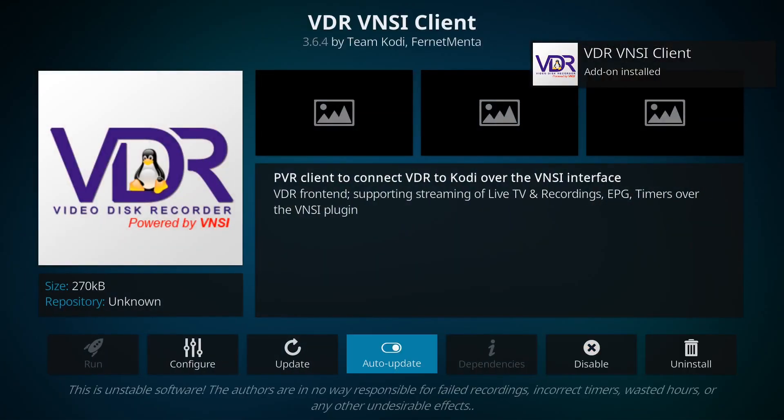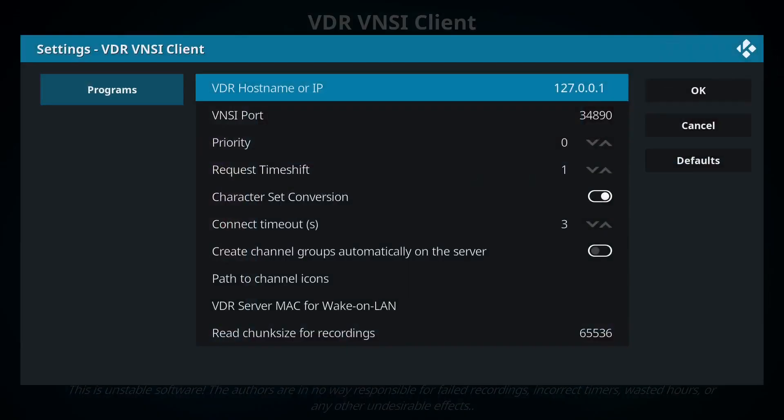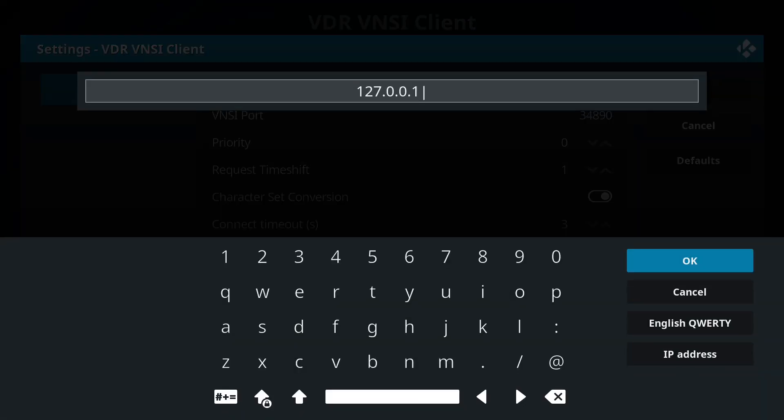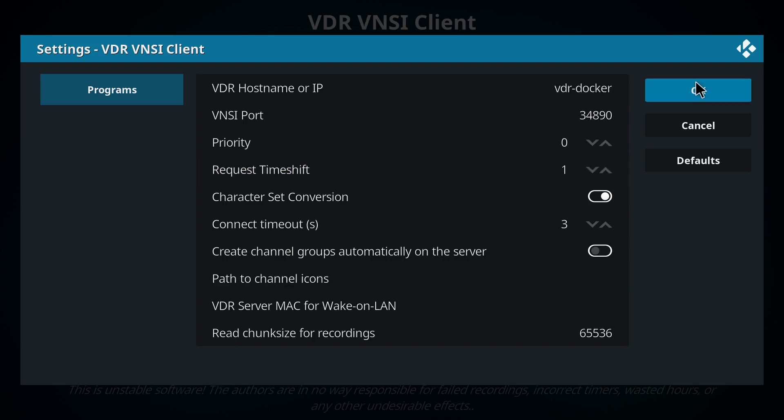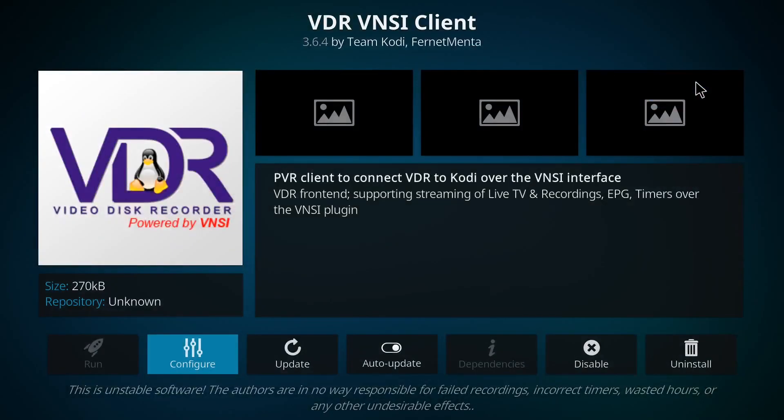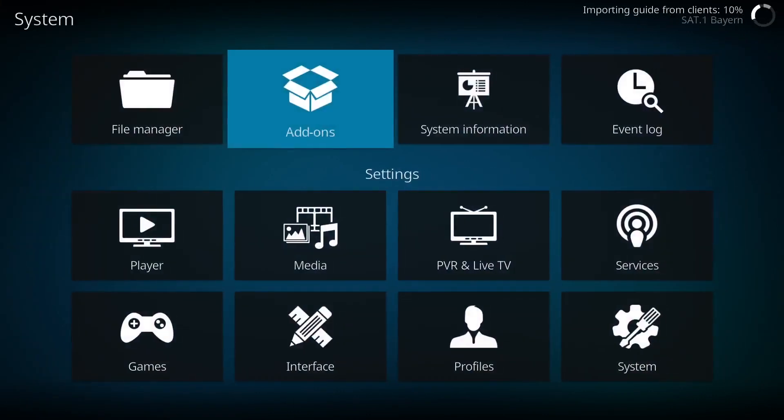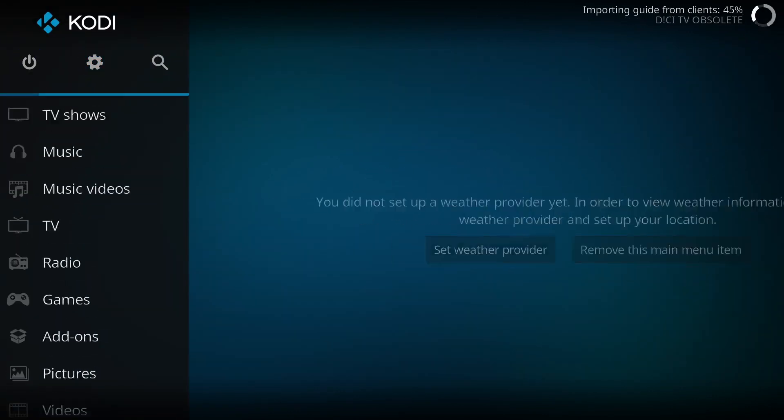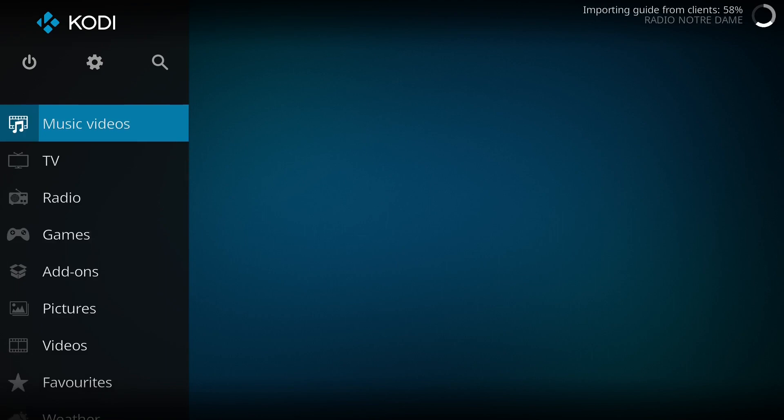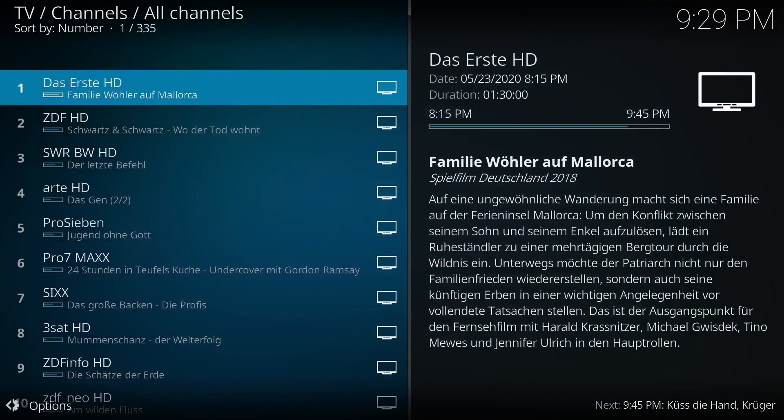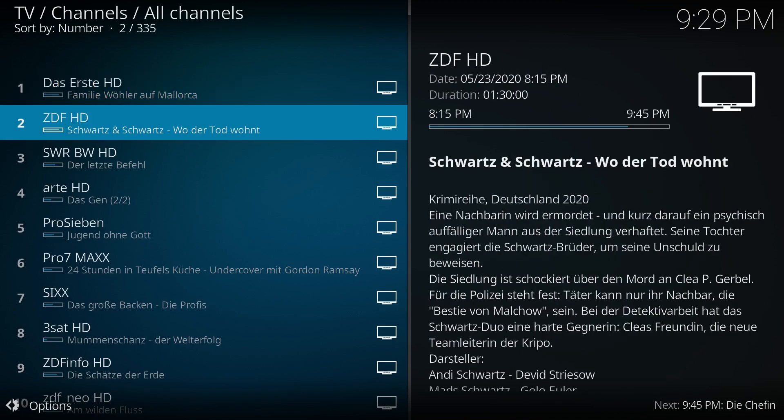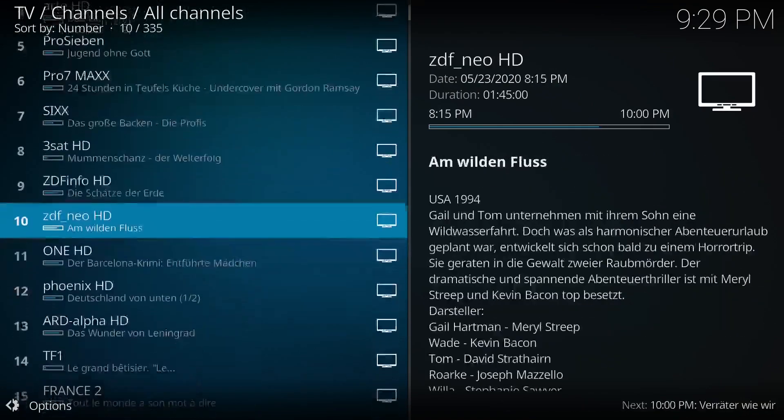Next we need to configure it. All I really have to do is give it the name or IP address of my docker server which I called VDR-docker. Here we go, I am connected to my TV receiver and can now browse channels and recordings and watch live TV.